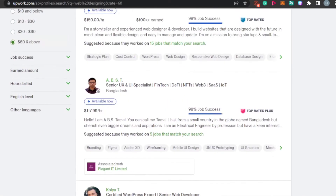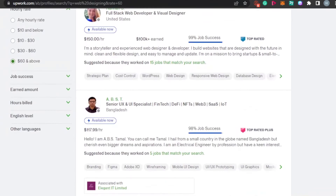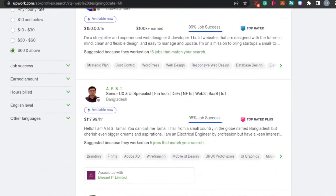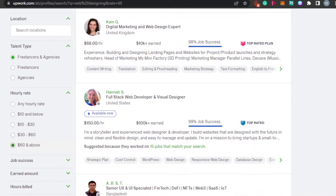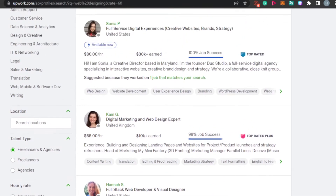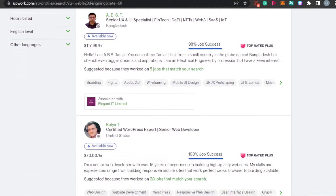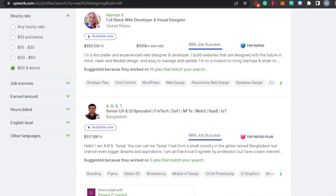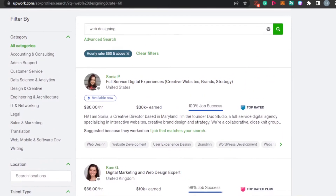So you can go ahead and create your own website and charge up to $100 per hour, and you will be able to make thousands of dollars by creating websites. And as a complete beginner, you can charge up to $60 to $70 per hour, which is pretty impressive.